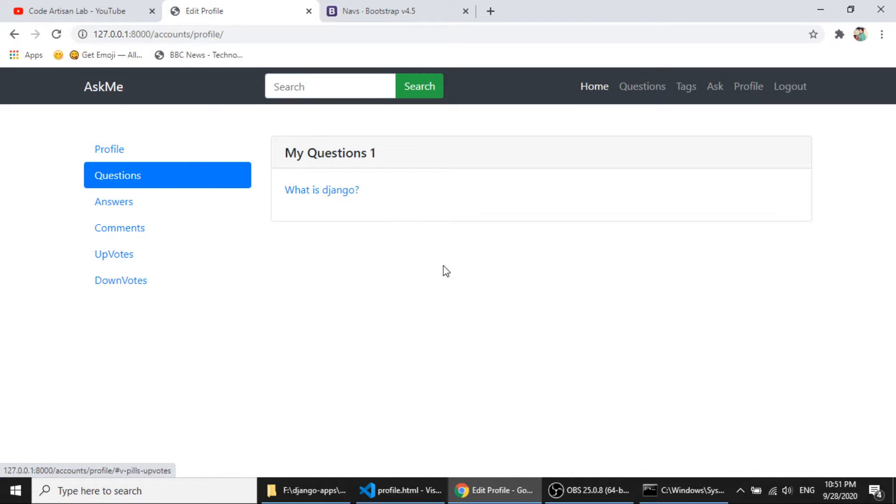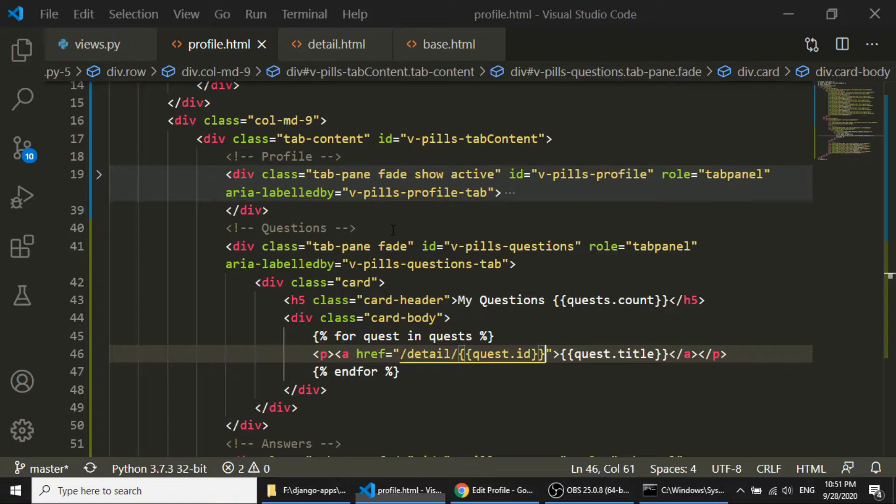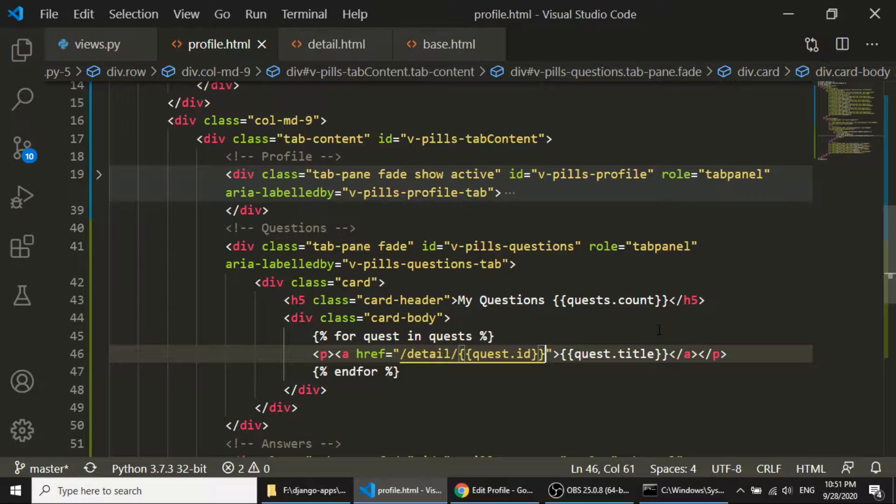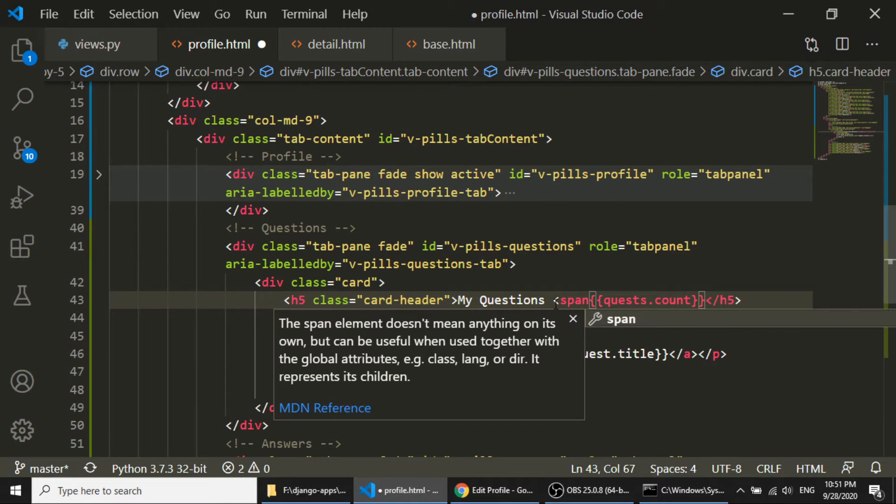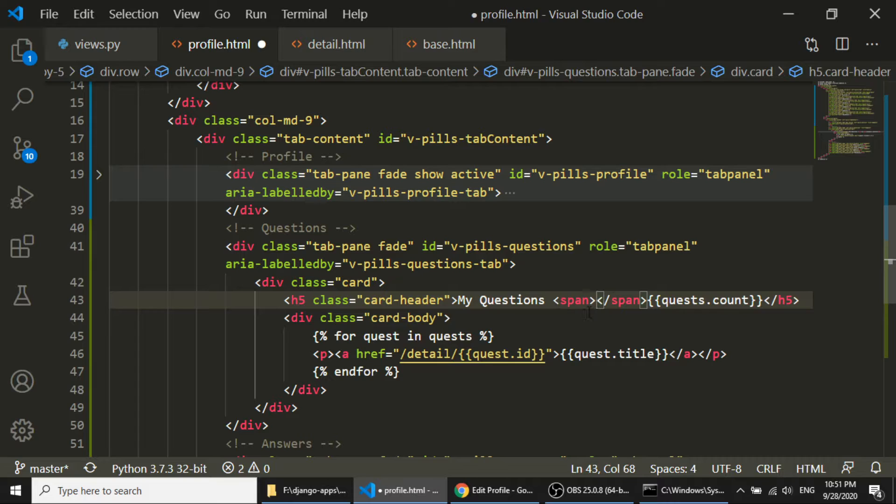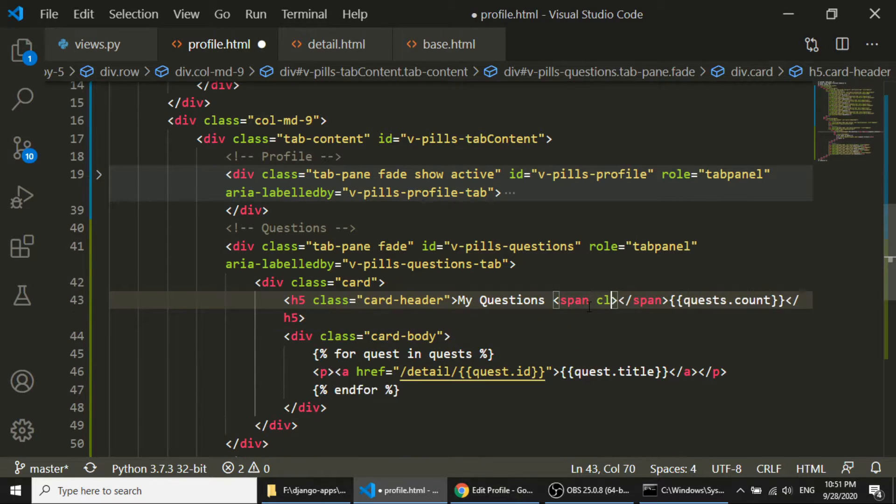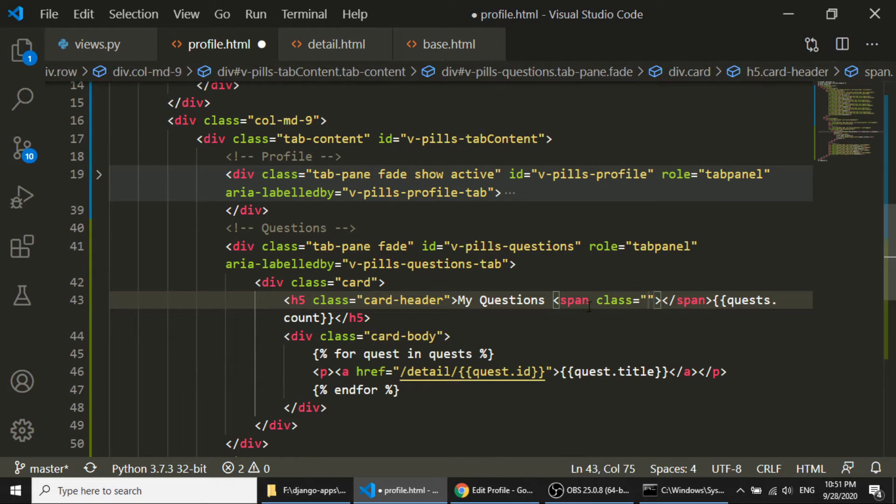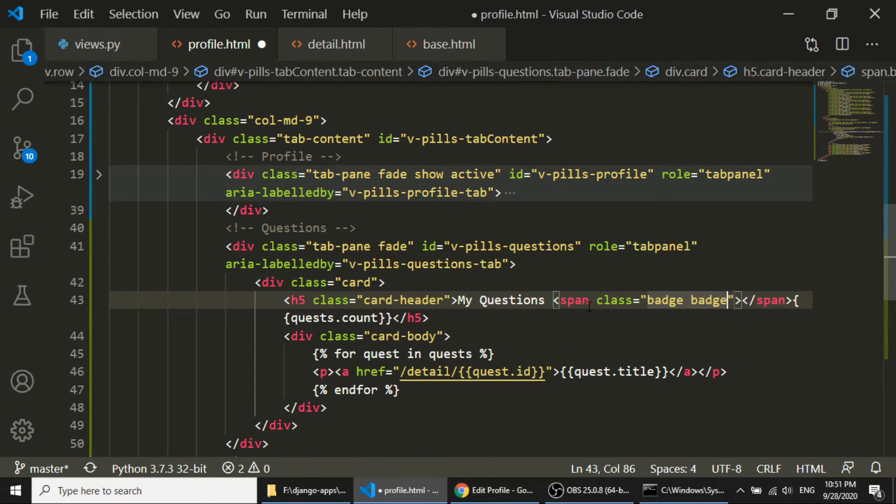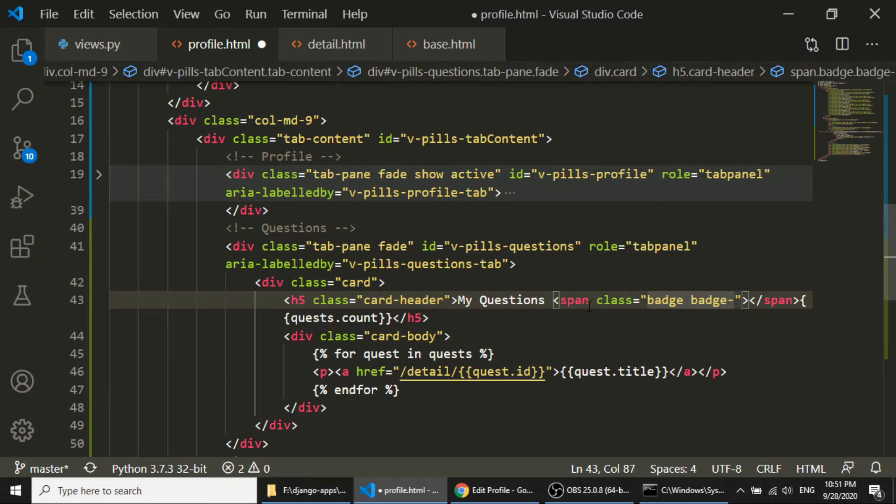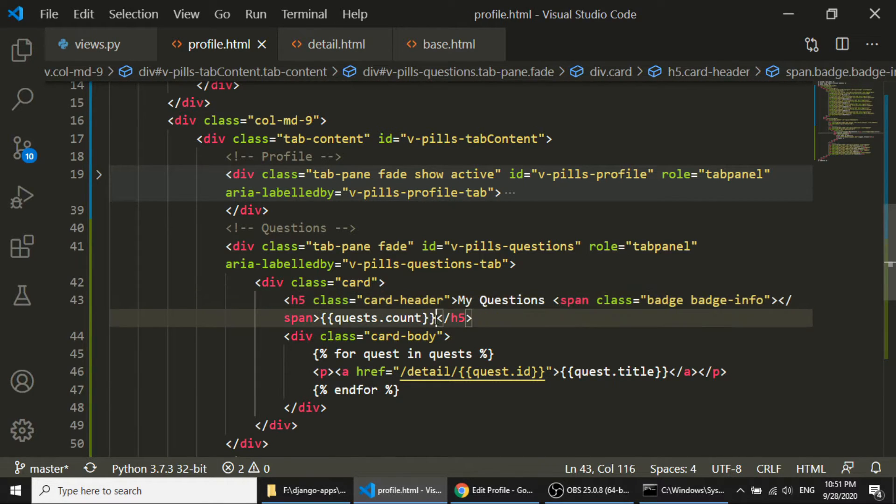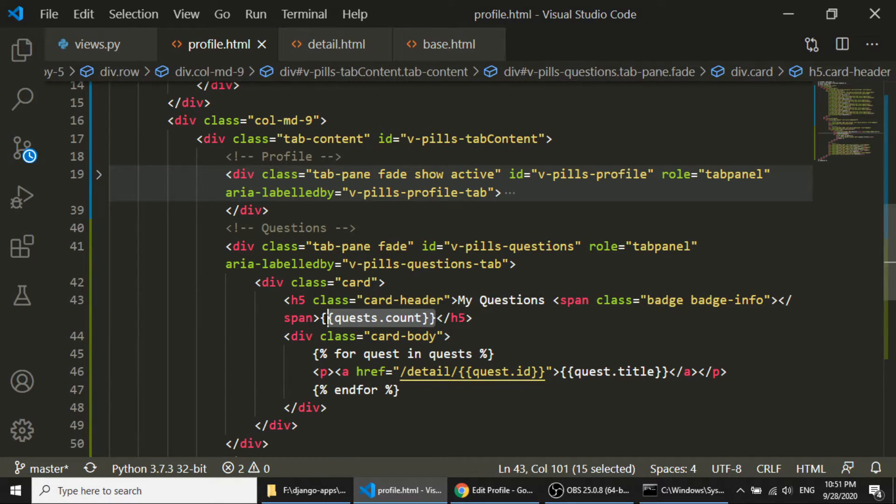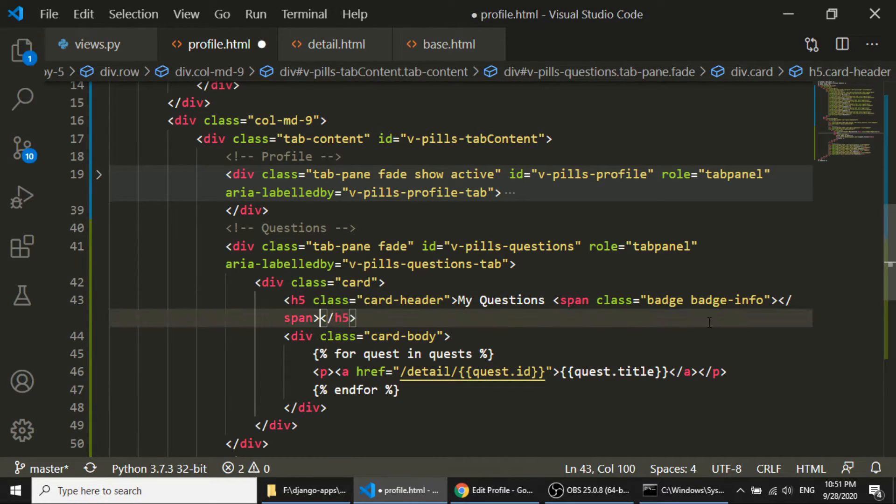And if I go to the question, here is the question. So the total counting is 1. So I will create in a span, and give it a class badge, badge, badge-info. And counting will be here.